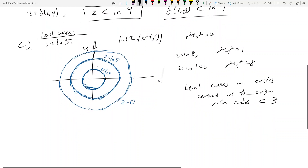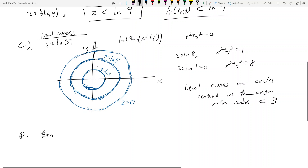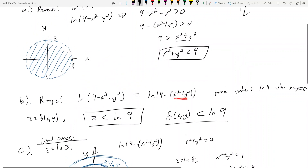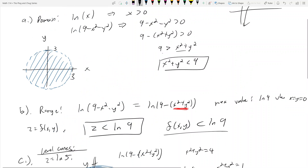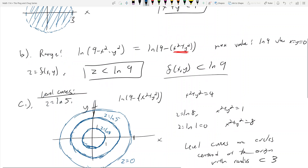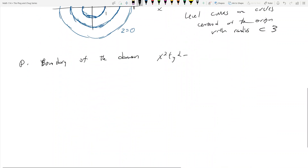Part d asks for the boundary of the domain. Looking at our domain, x² + y² < 9, the boundary is x² + y² = 9 — that circle of radius 3. The domain itself excludes this circle, but the boundary is the circle itself, not the entire disk.